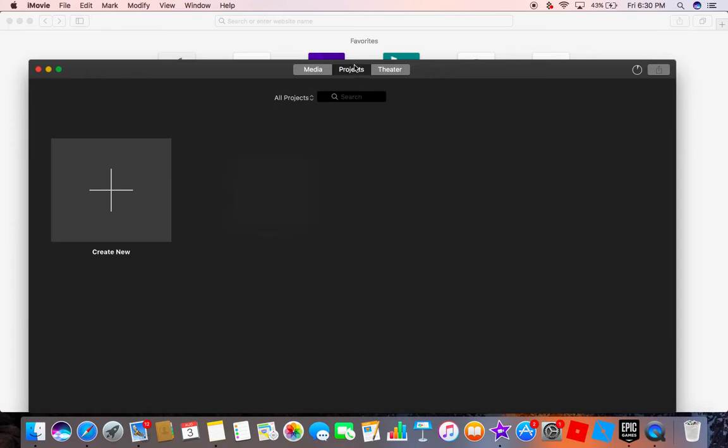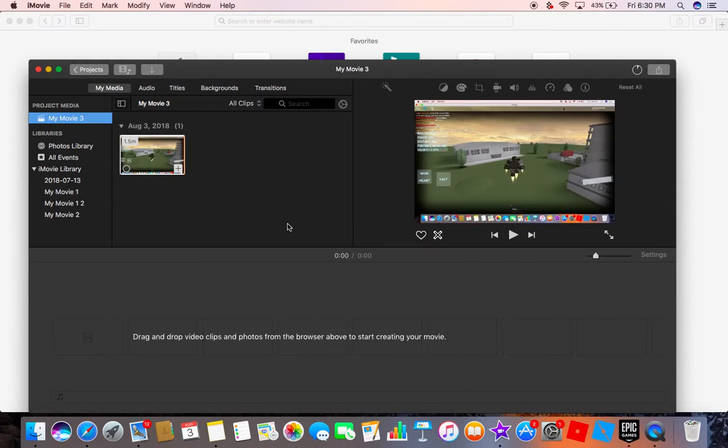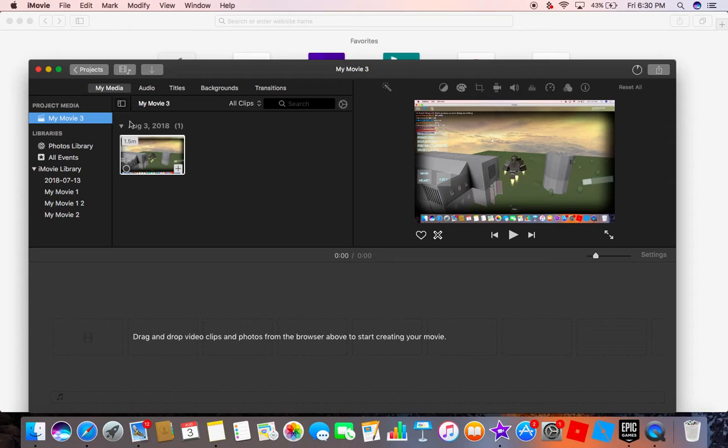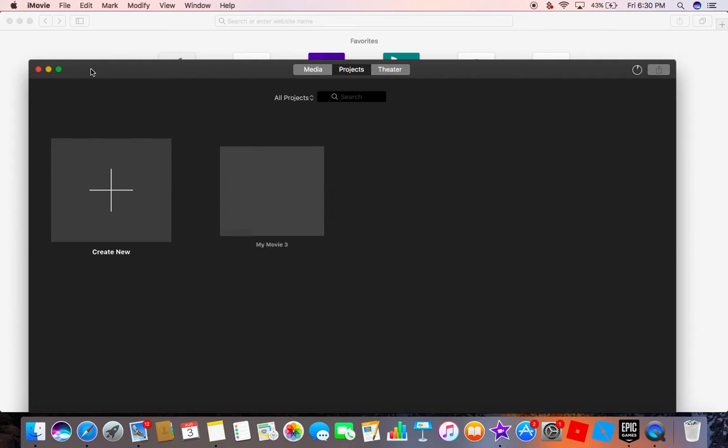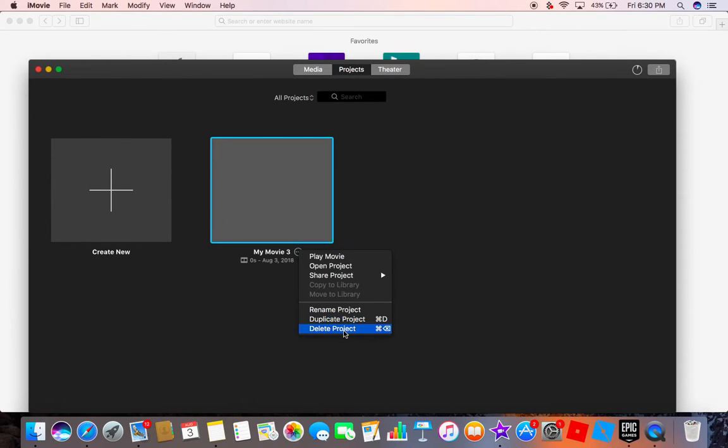Let's go to projects. I have my project right here I've been working on. Let's log into that. I've got the Iron Man suit. But if you want to clear up some space, here's what you want to do. Let's say you have something here and we press delete project.